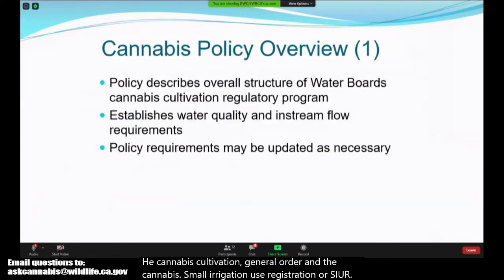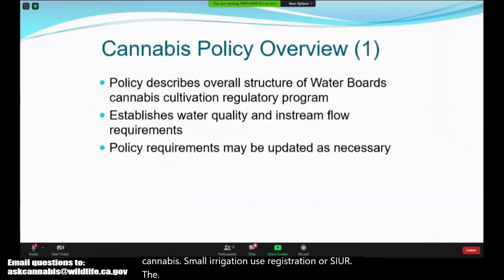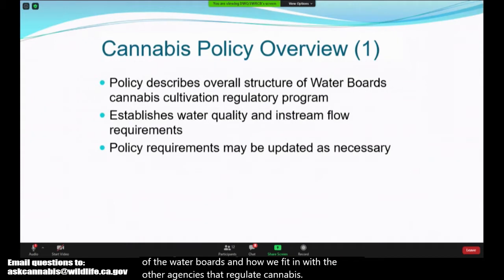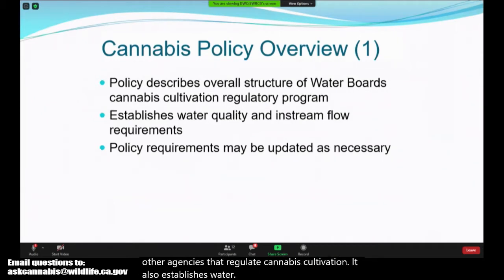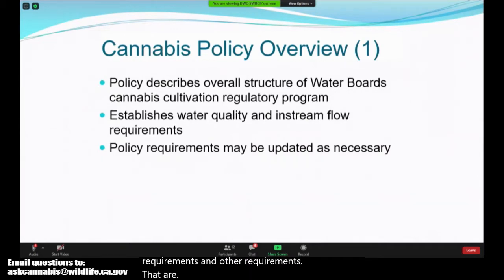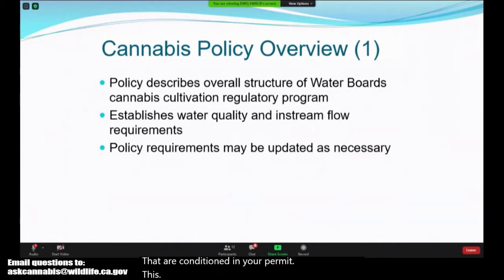The Cannabis Policy describes the overall structure of the water boards and how we fit in with the other agencies that regulate cannabis cultivation. It also establishes water quality and in-stream flow requirements and other requirements that are conditioned in your permit. This policy may be updated as necessary and has been updated once before.